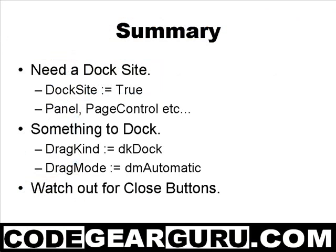This was just an introduction to a much larger topic of docking, but I've certainly given you enough to get started. Essentially, you need a Dock Site. Here we used a Page Control and a Panel, and something to dock.